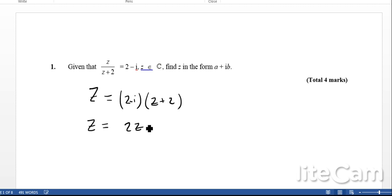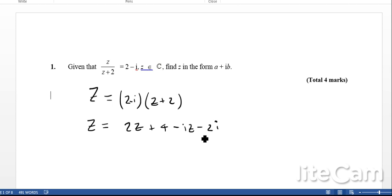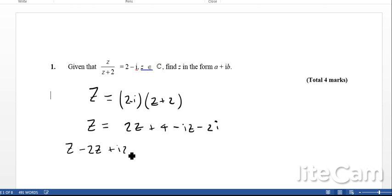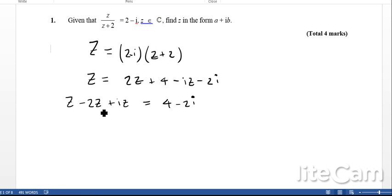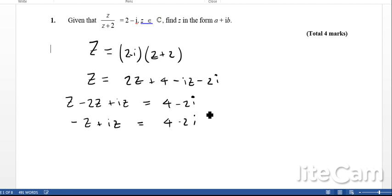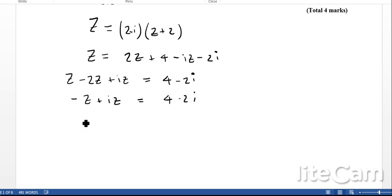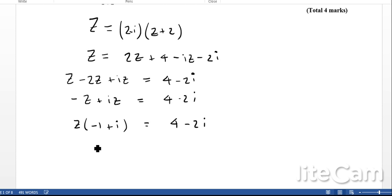Expanding the brackets gives Z equals 2Z plus 4 minus iZ minus 2i. Rearranging to get all Z terms on one side gives Z minus 2Z plus iZ equals 4 minus 2i. Simplifying the left side gives minus Z plus iZ equals 4 minus 2i. Factorising out Z gives Z times minus 1 plus i equals 4 minus 2i.